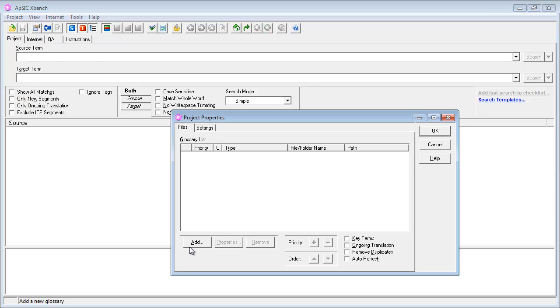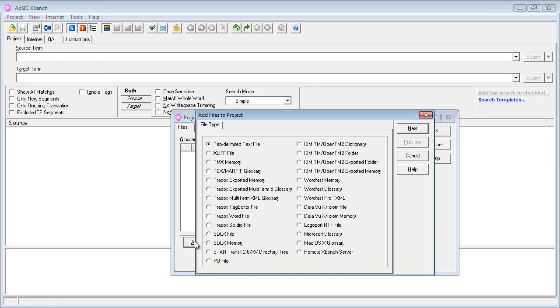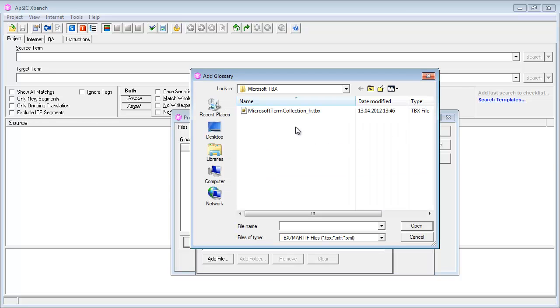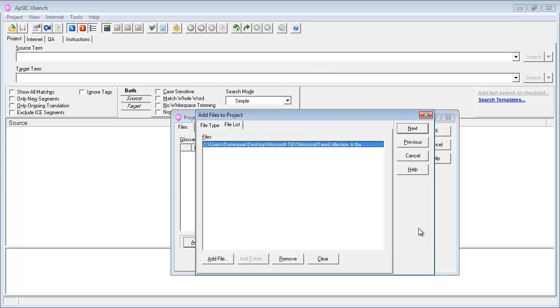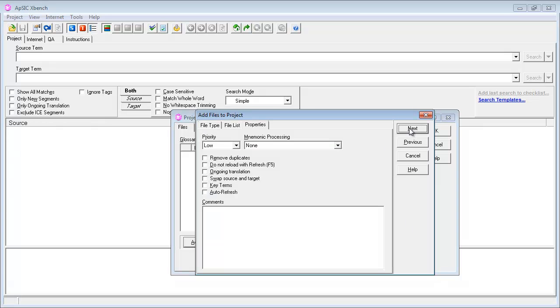I'll add a TBX file, next, I'll select the Microsoft TBX file I recently downloaded, I'll select next, next,